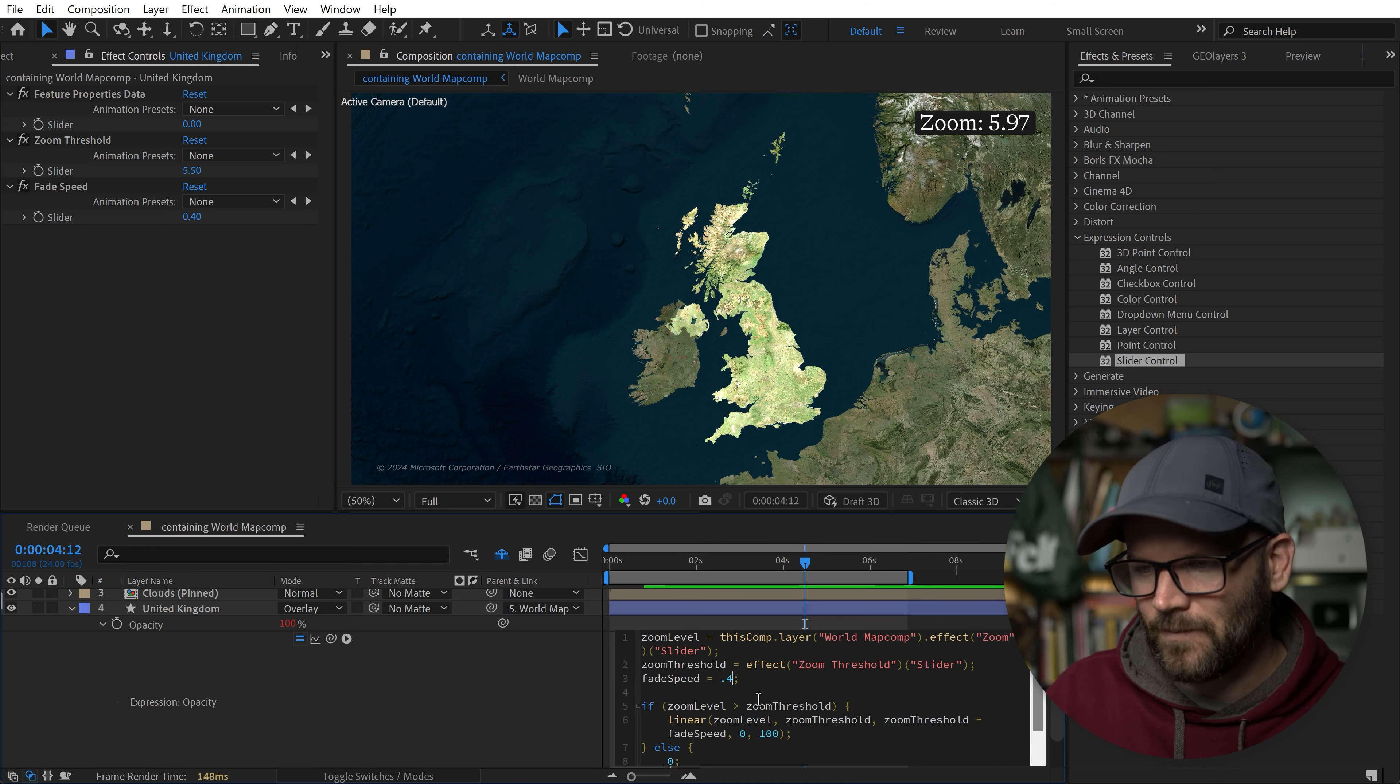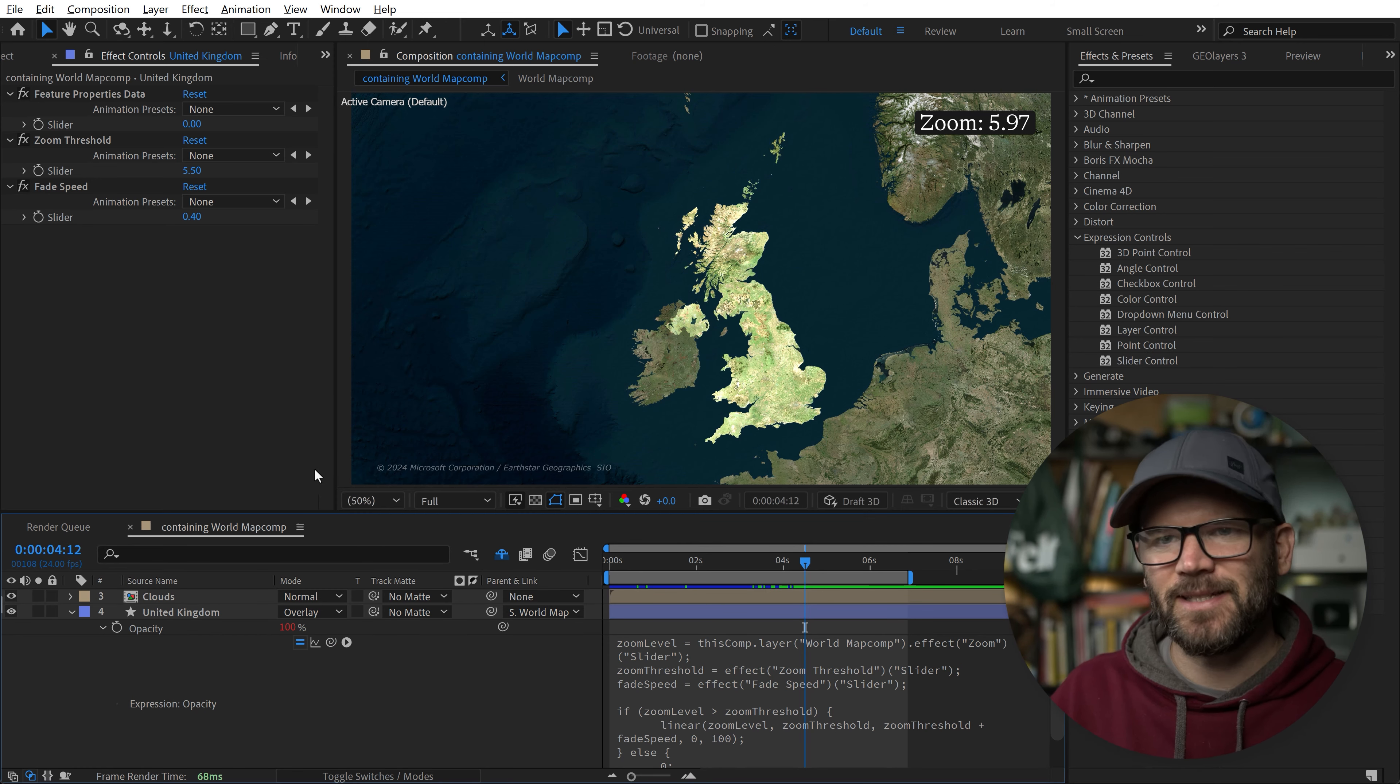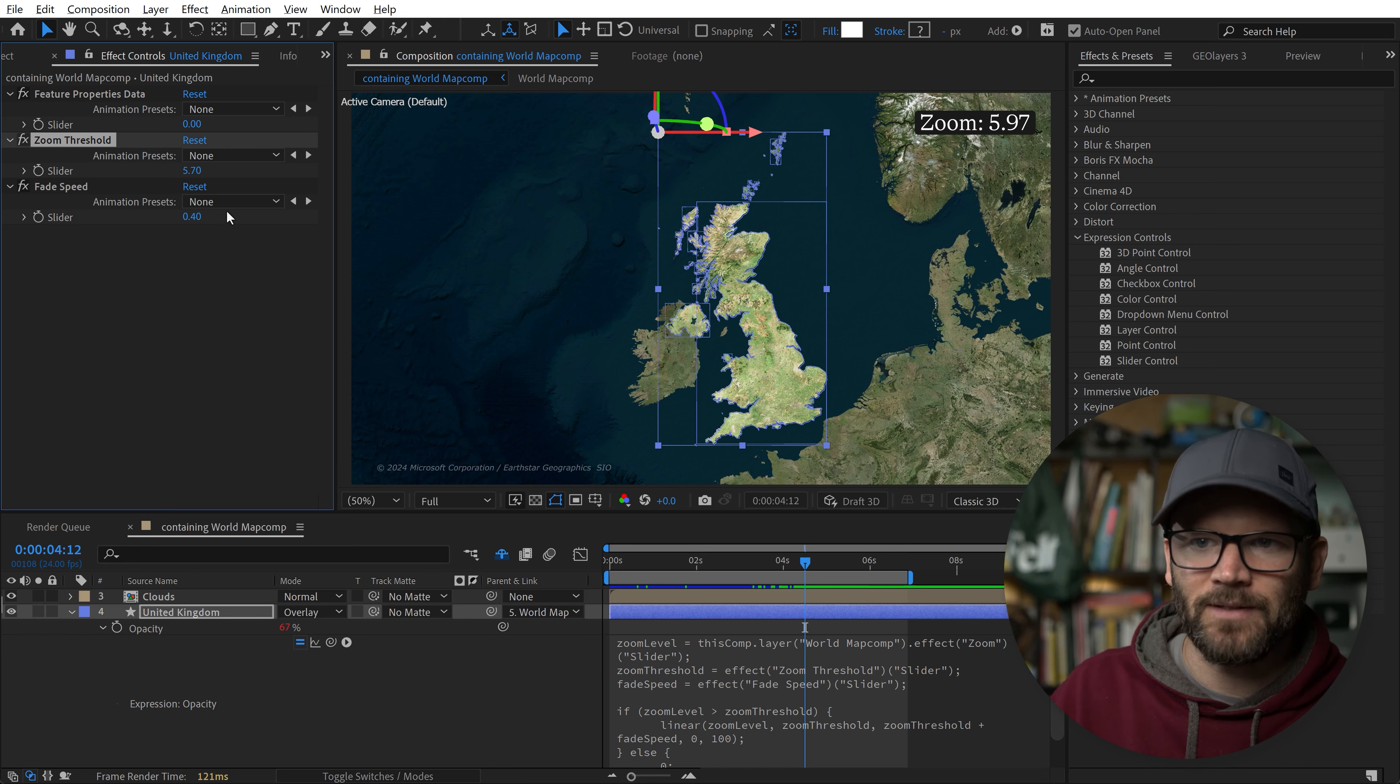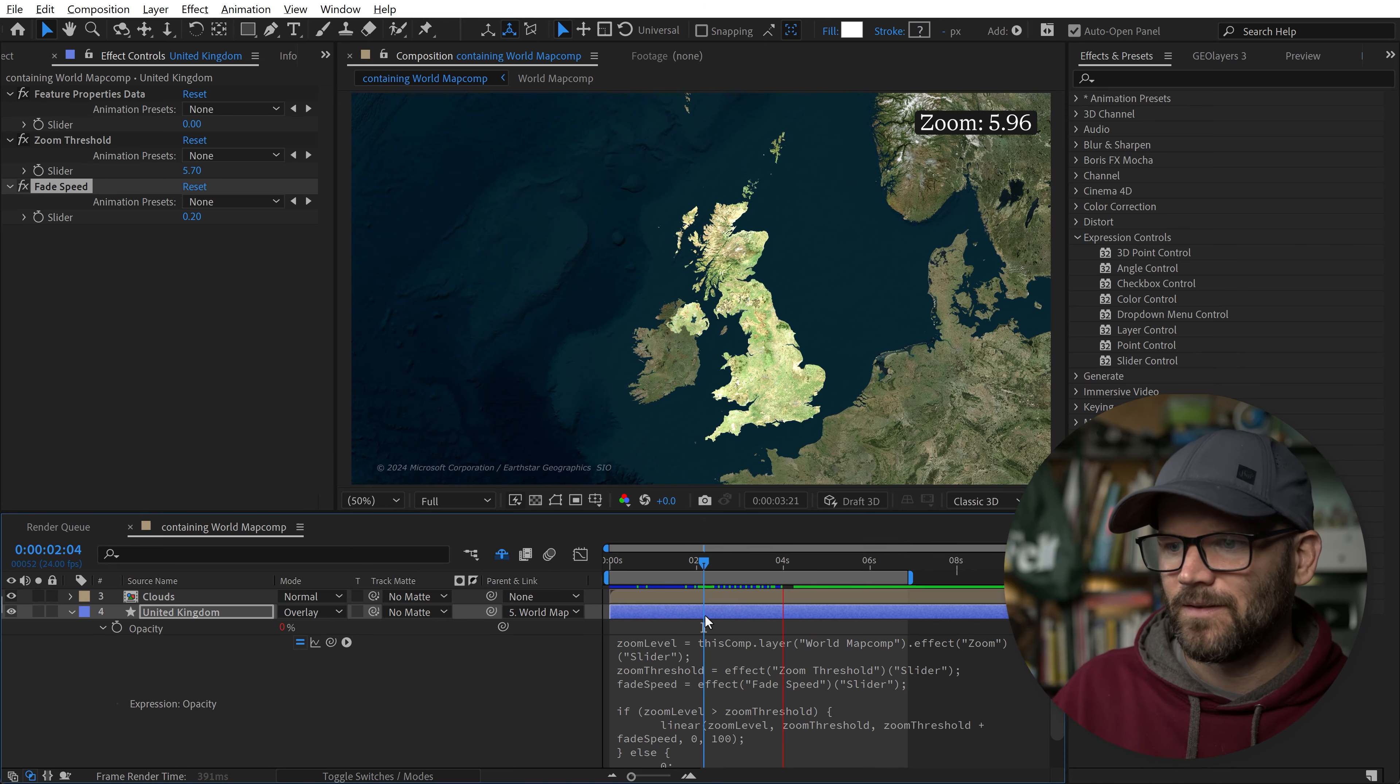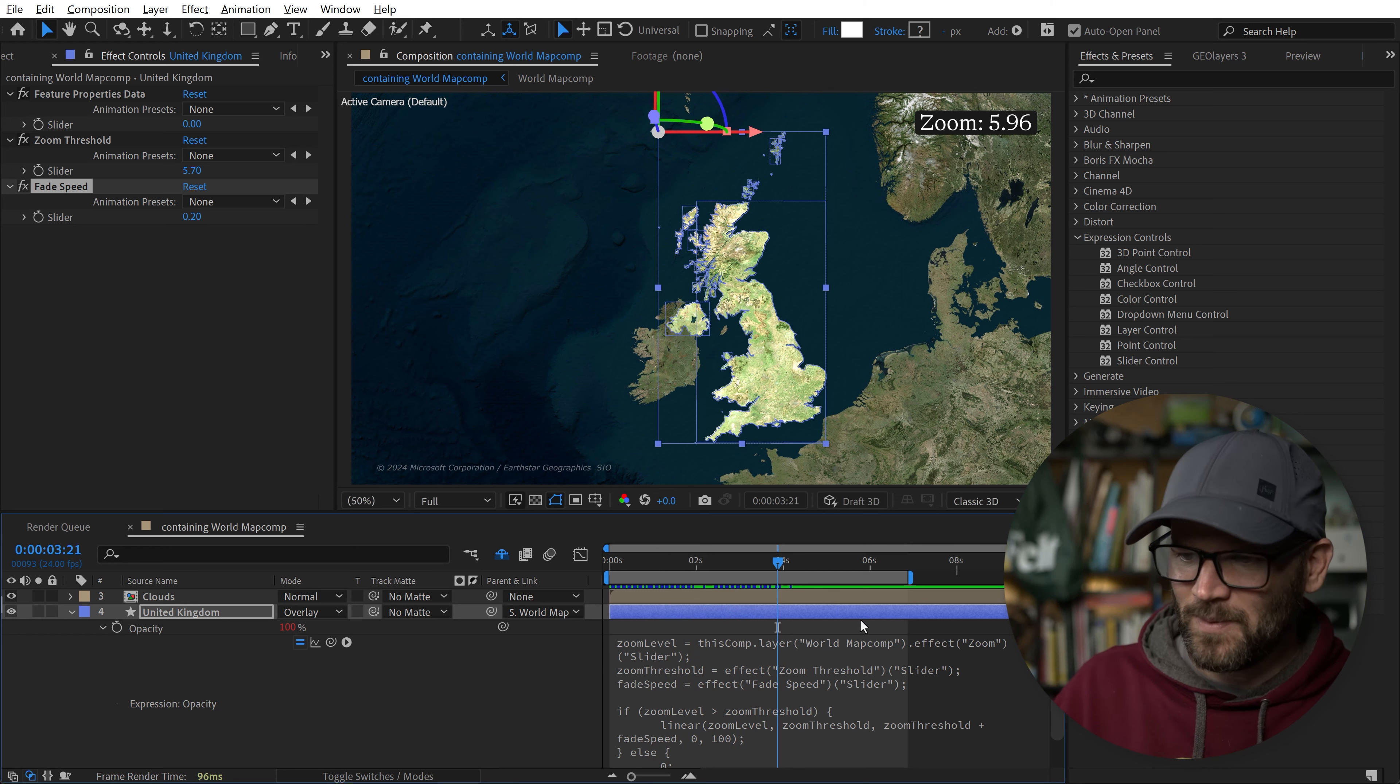Now with everything connected, it's very easy to make quick adjustments. For example, let's say we want our UK map feature to fade in a little bit later in the zoom, so we change the zoom threshold to 5.7, and we can even up the fade speed, bring it up to 0.2. So now it'll fade in faster and just a tad later in the zoom. You can see the changes are reflected right here. Really easy to make quick adjustments, and still no keyframes.